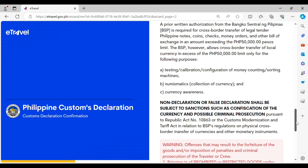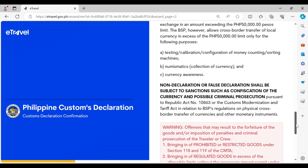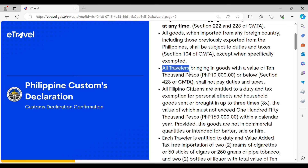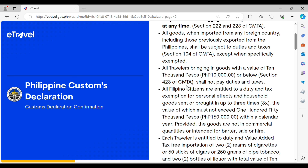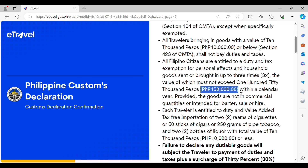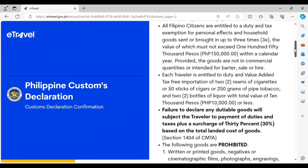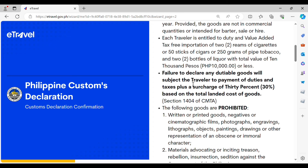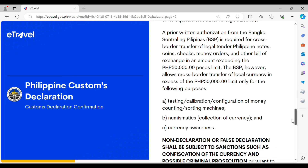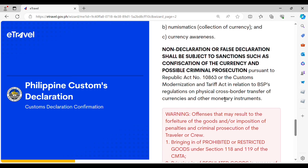For the currency declaration, there is now a more restrictive policy when bringing currencies in excess of $10,000 USD or the equivalent amount in other currencies. Make sure you double-check all of the information and know that you are also entitled to a certain value of goods without paying duties and taxes. All Filipino citizens are entitled to a duty and tax exemption for personal effects not to exceed 150,000 pesos within a calendar year, and the goods should not be in commercial quantities or intended for barter, sale, or hire. There is also a penalty for failure to declare any dutiable goods subject to tax.